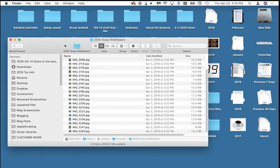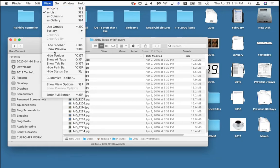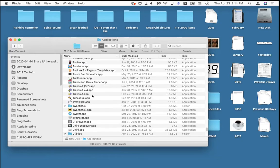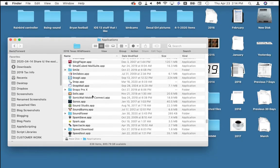Another neat thing is to put a program up in the toolbar, like the Preview app, in case you want to open something by dragging it onto Preview. A lot of programs try to set themselves as the default, so no matter what you do, you end up opening a PDF with Acrobat when you mean to open it with Preview. Same story — go to Applications, find the program.